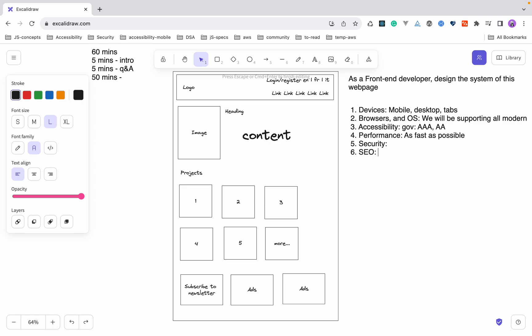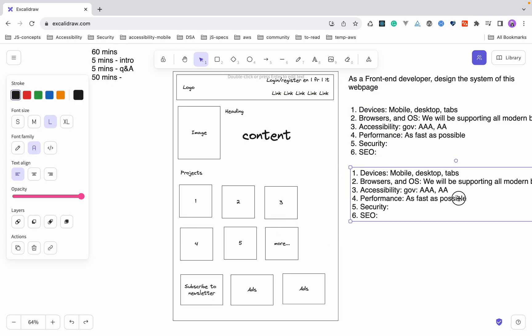These are the top six things to always ask as a front-end developer: devices, browser, accessibility, performance, security, and SEO. Once you have this scope ready, the next step is to ask the interviewer where they want you to focus — high-level design, low-level design, or a specific feature like login, registration, newsletter, or ads. Ask your interviewer how they want you to proceed. In this example, we'll start with the overall high-level design.